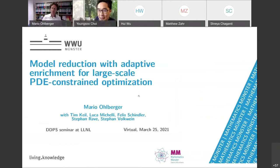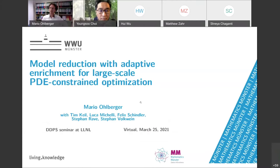I'm going to speak about model reduction. We'll introduce a new paradigm that goes beyond the classical offline-online splitting, which we call adaptive enrichment. This is a particular technique in the context of large-scale optimization or uncertainty quantification problems. In this talk, I will concentrate on large-scale PDE-constrained optimization.